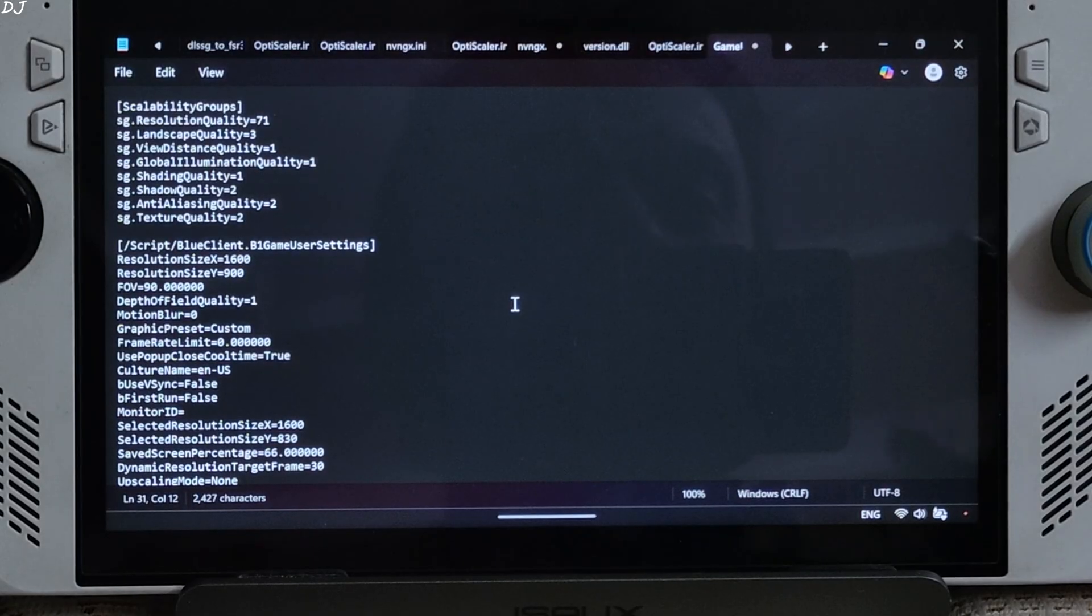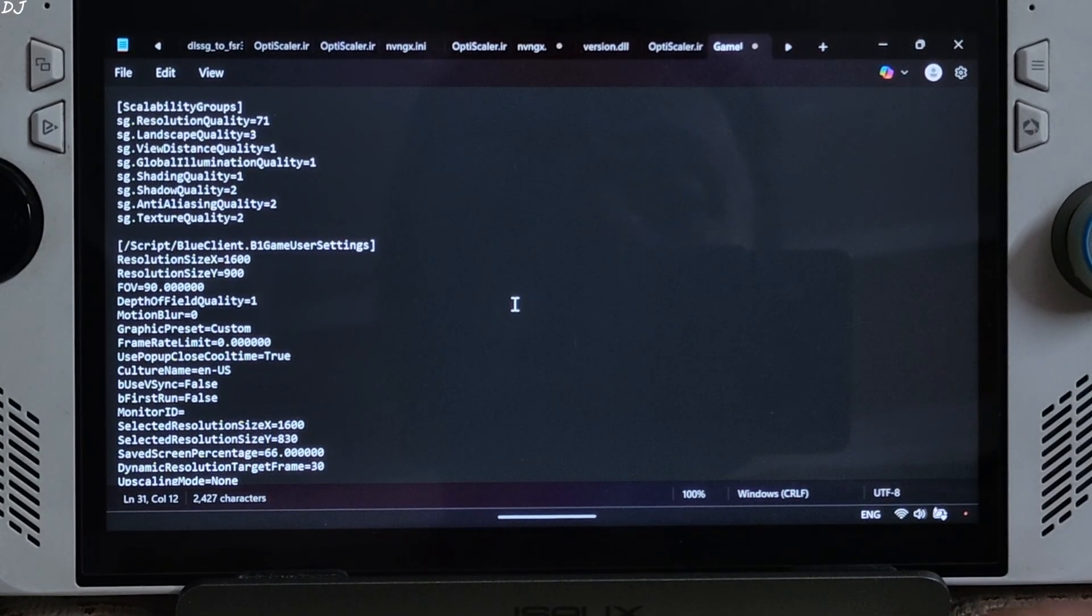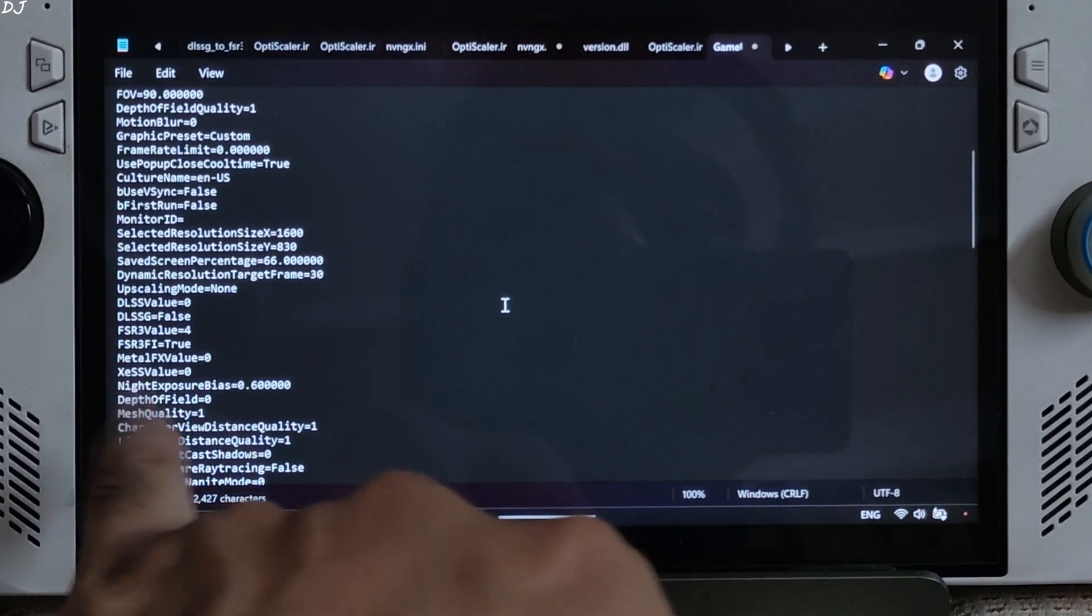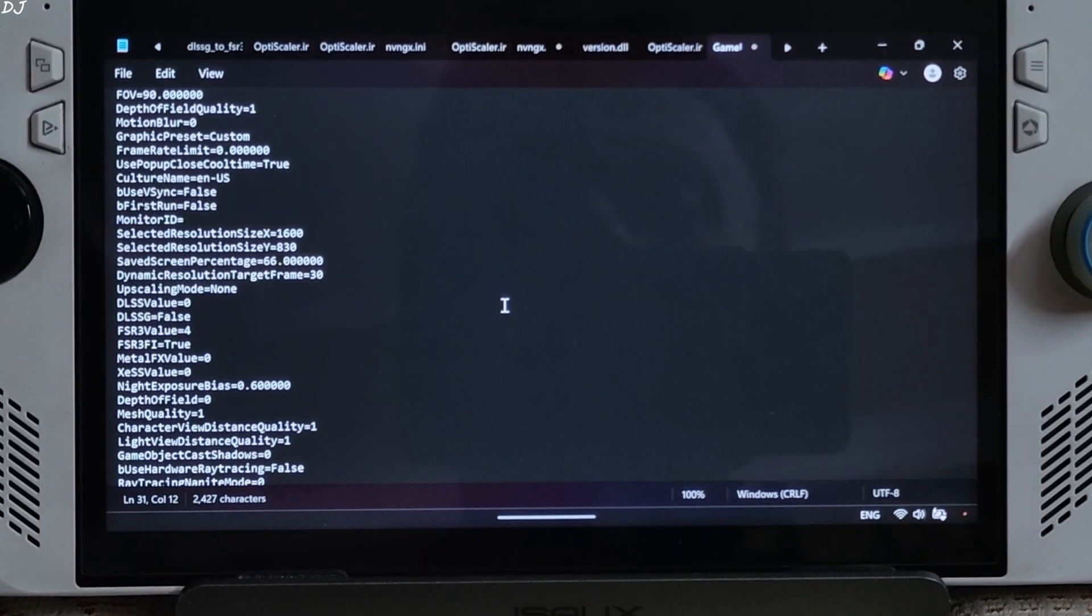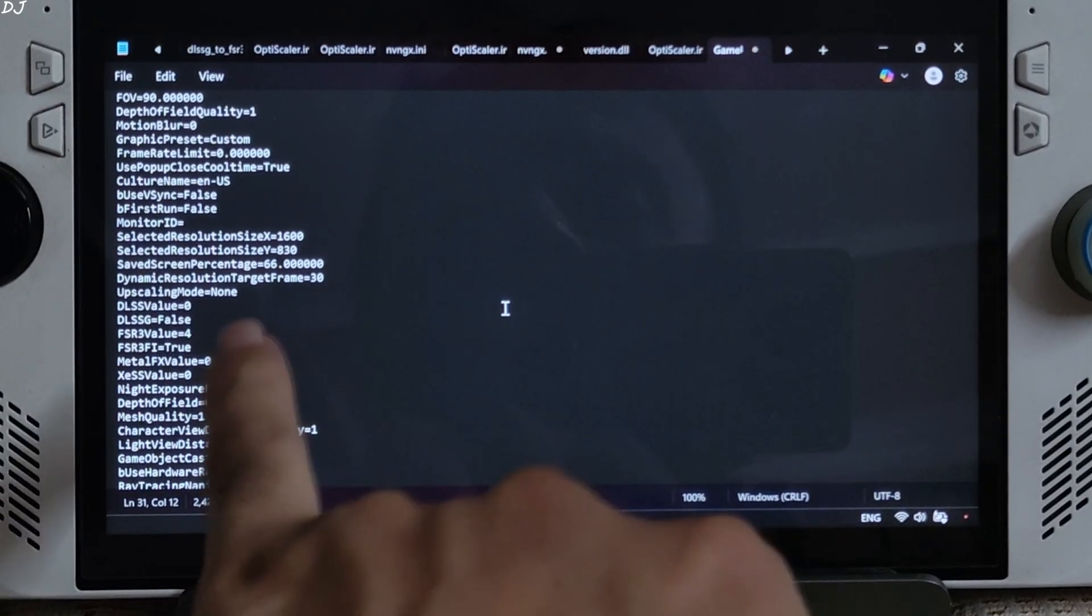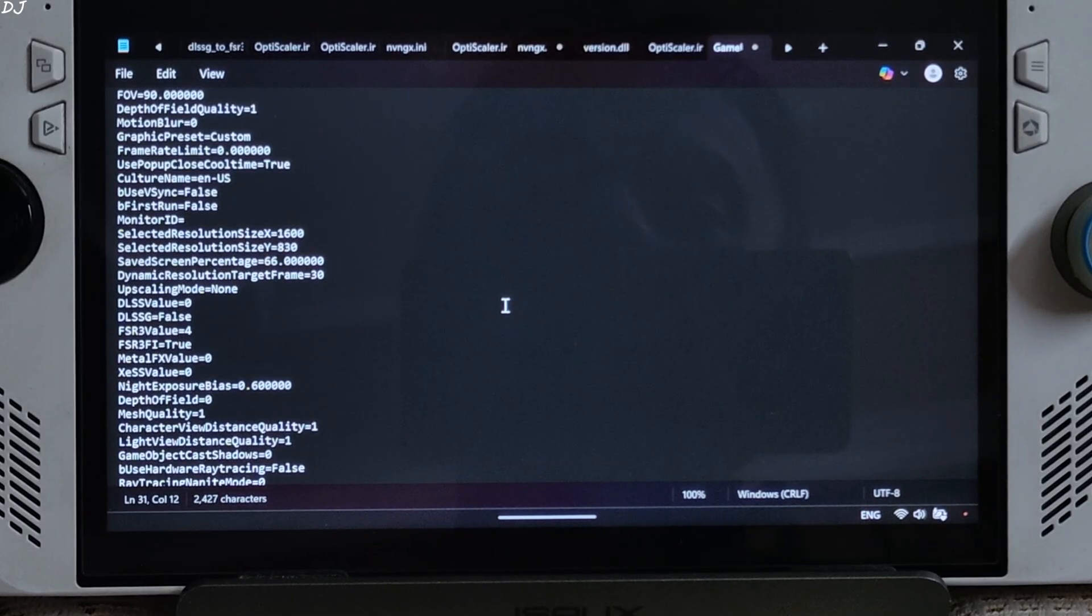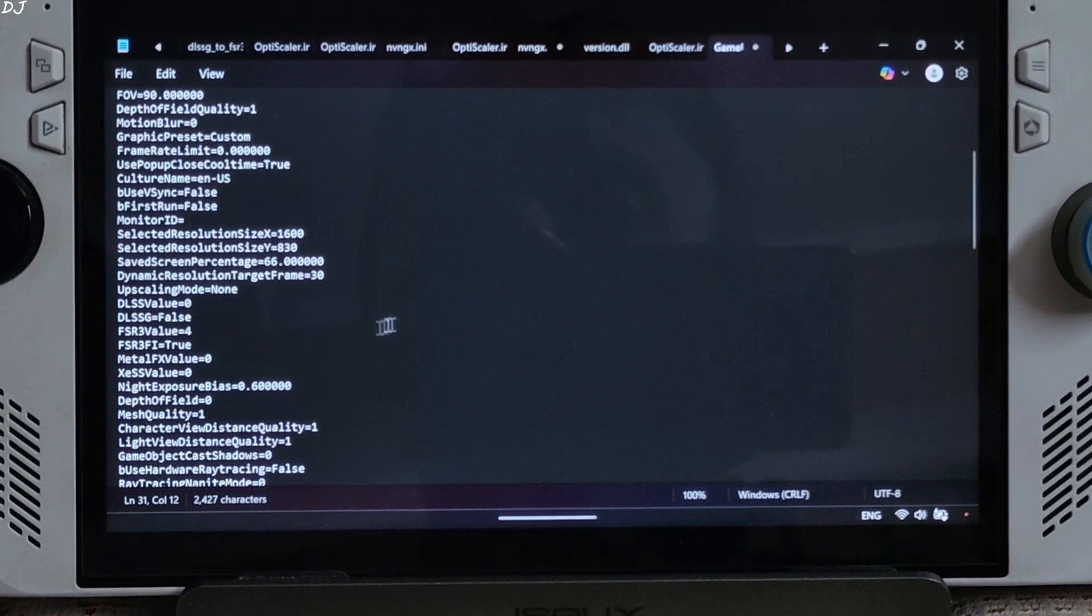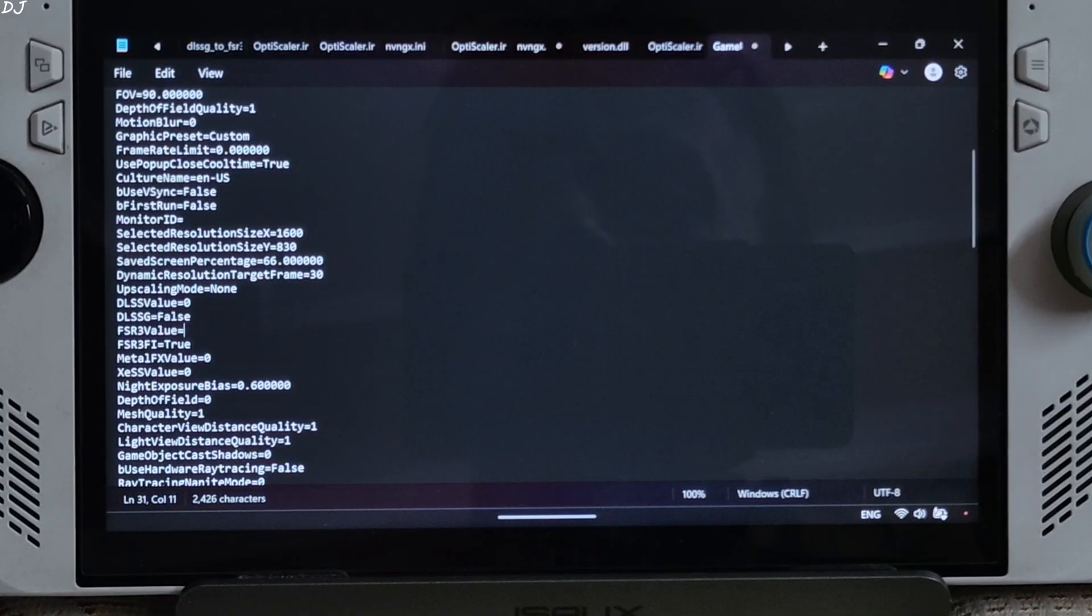From here we need to disable FSR upscaler and FSR frame generation settings and need to enable DLSS upscaler. Scroll down until you find this line. FSR 3 value. You can see it's set to 4. This is because when the last time I was playing this game, I had set FSR upscaler to quality mode. Value 4 corresponds to FSR's quality mode. So in order to disable FSR upscaler, just replace number 4 with 0.